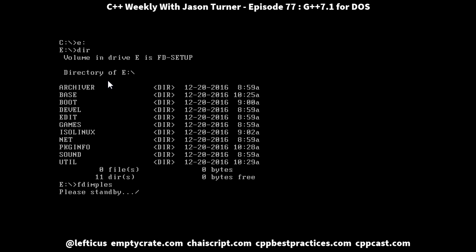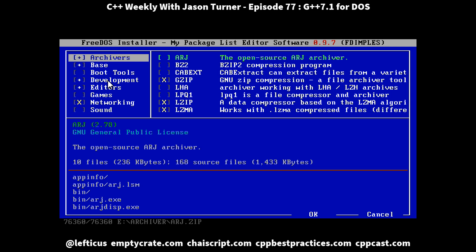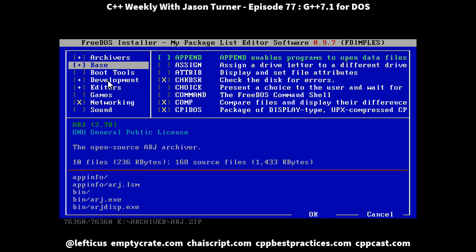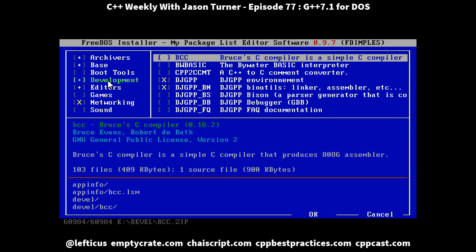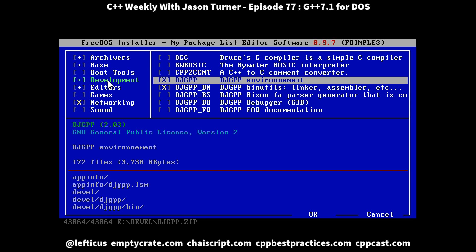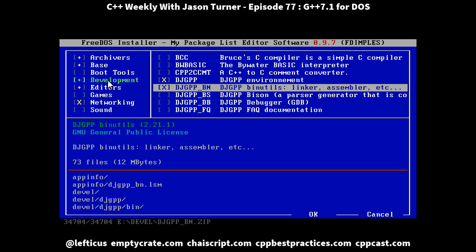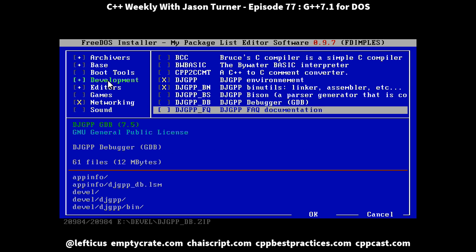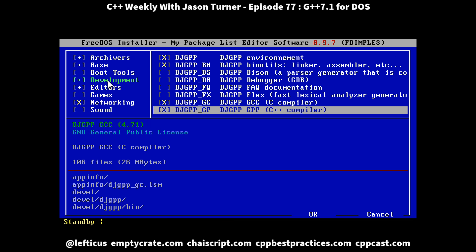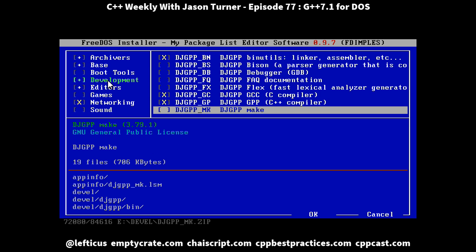With that mounted I can run fdimples, and it will show me all of the possible packages that I can install. I have already installed several, but what you want to take a look at is development, and in here you have DJGPP. It is telling you DJGPP version 2.03 is available, and it has its binary utilities and the C and C++ compiler.